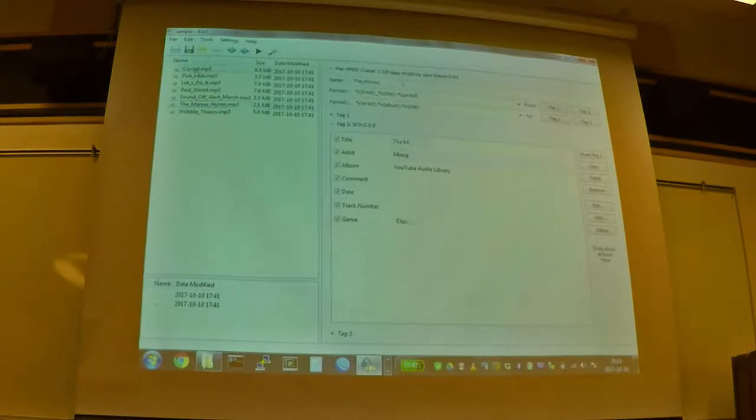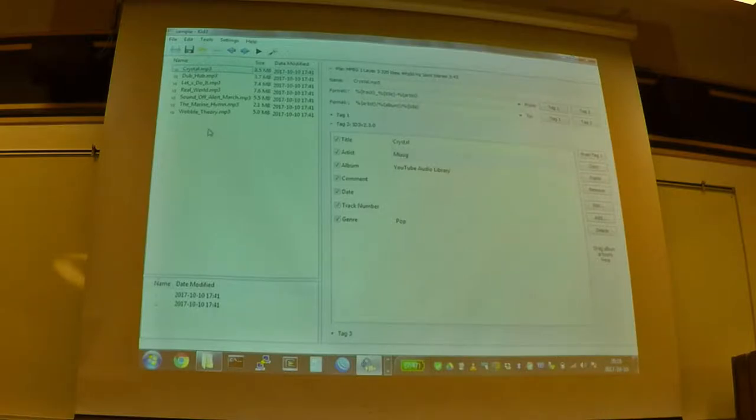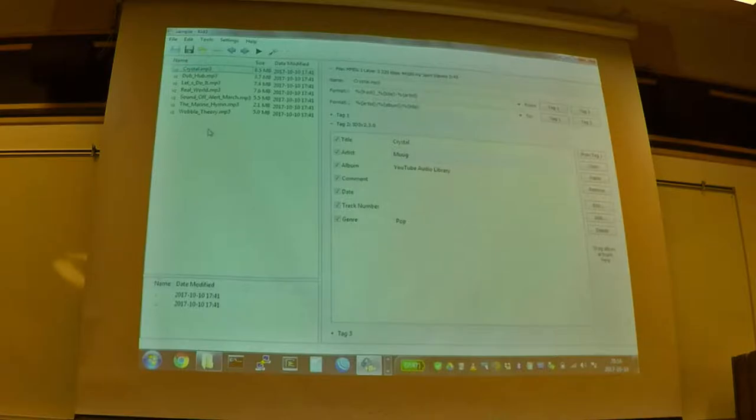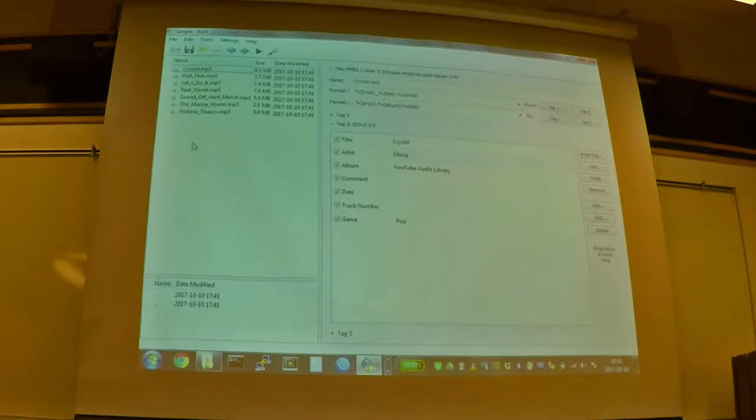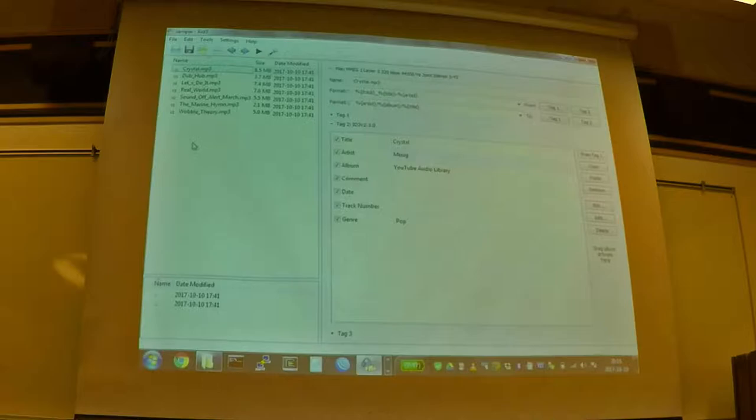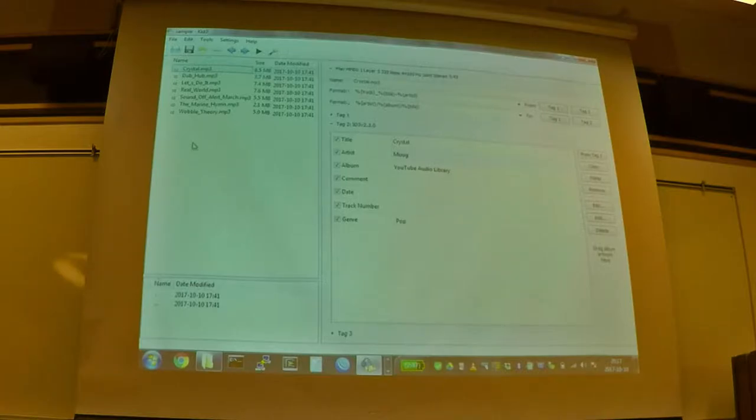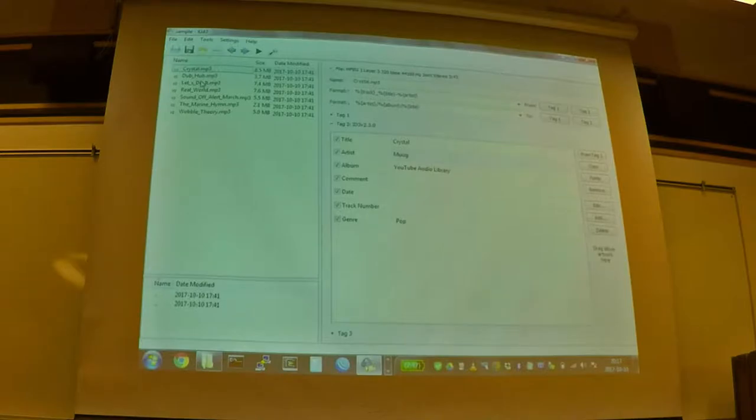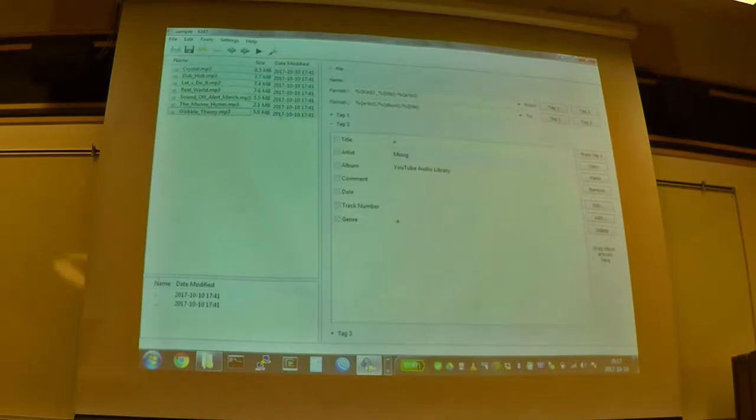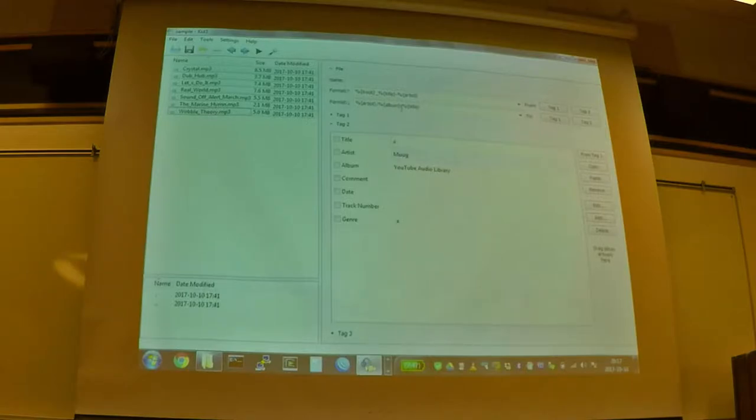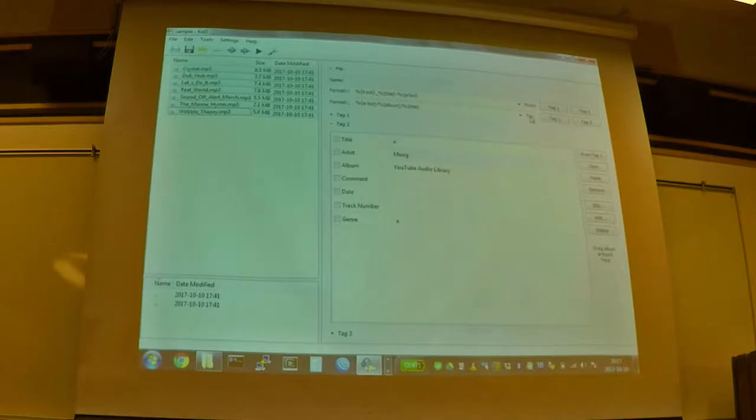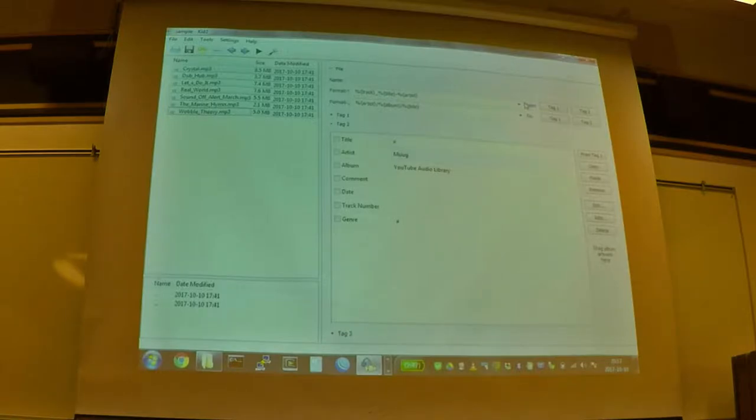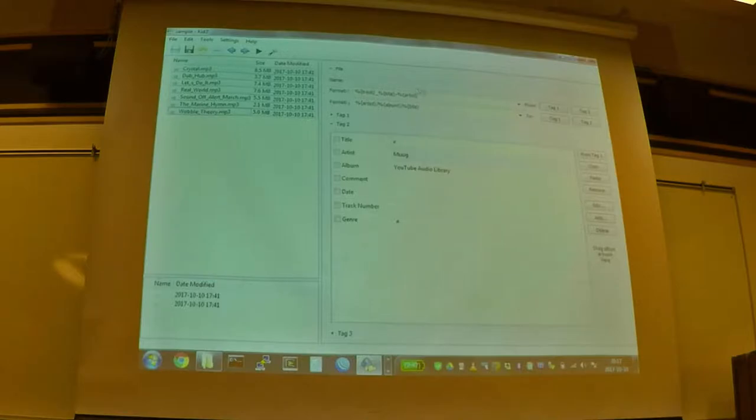So the next thing we can do is we can start manipulating either the tag info or the file name based on the opposite set of data. So if we have a set of files that have all of the song information in the file name, but they don't have any tags, we can actually make the tags out of that name. And we can also do vice versa. If we have, like these songs, they don't say anything, these file names don't say anything about the file. All they say is the song name. So if we want to put the artist in every single one of these files, we can actually select them all. And then what we're going to do is we're going to go into this format field, and you can see this one has the, it says to. So we're going to say, actually we're going to use from.